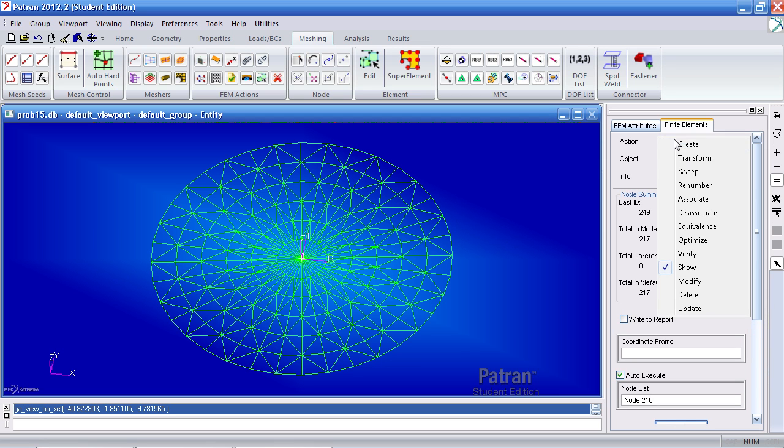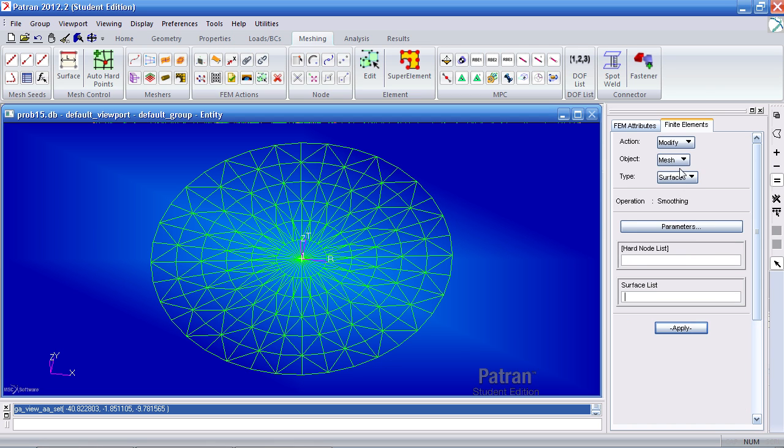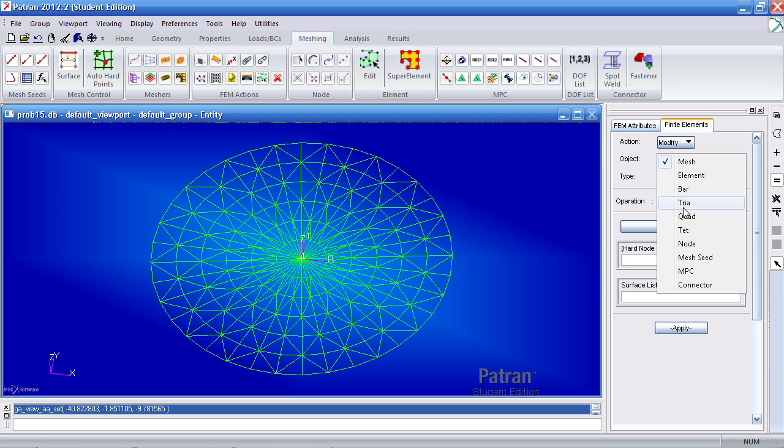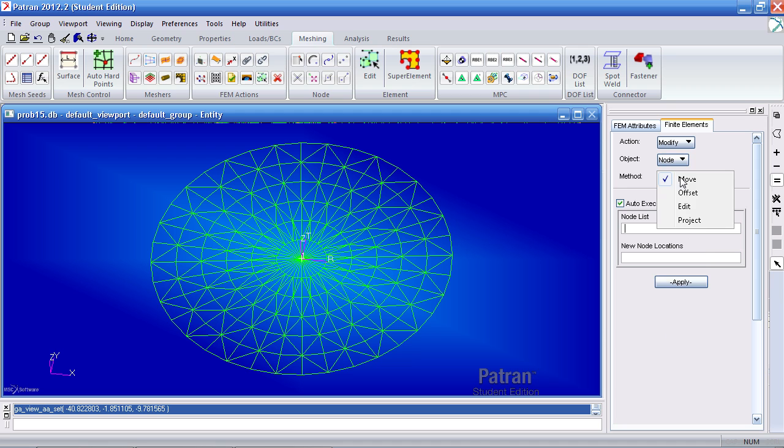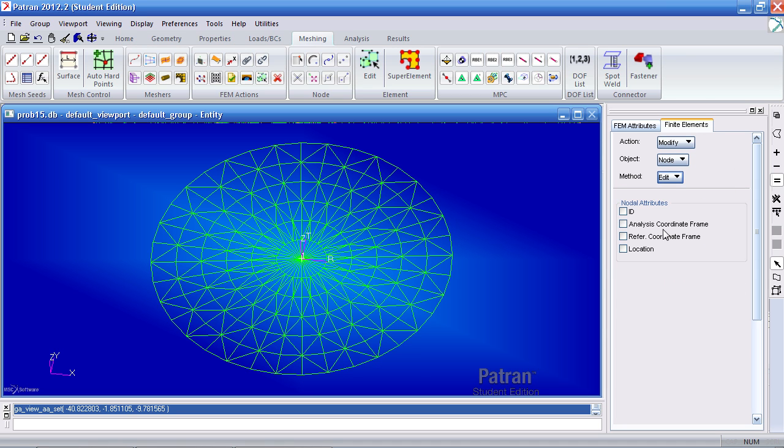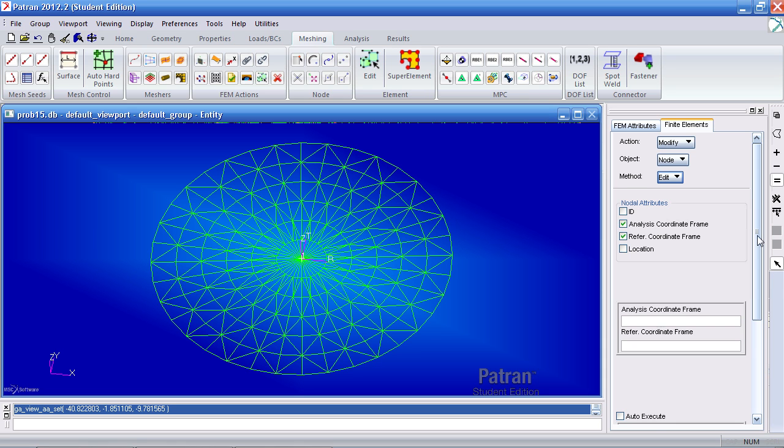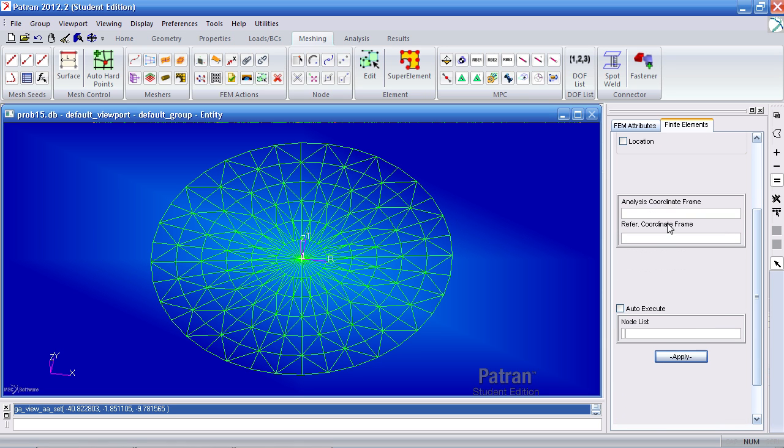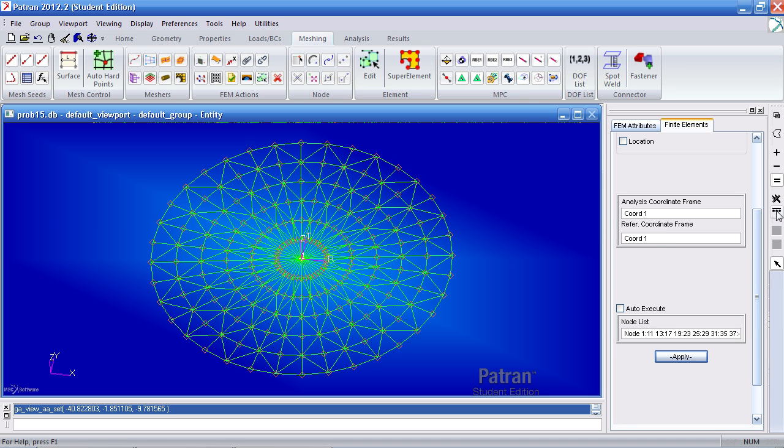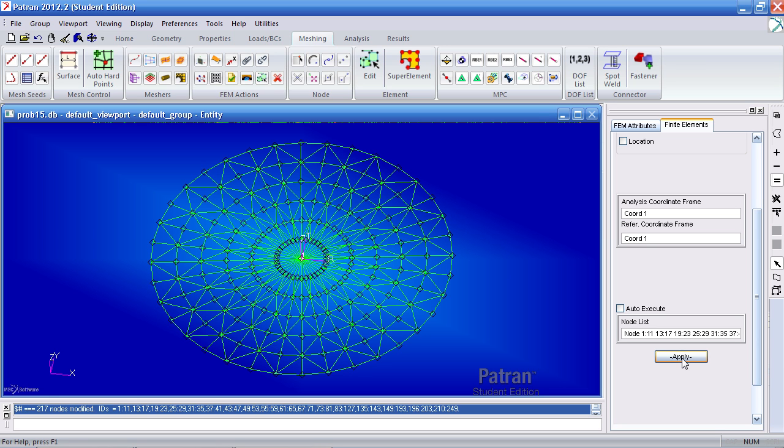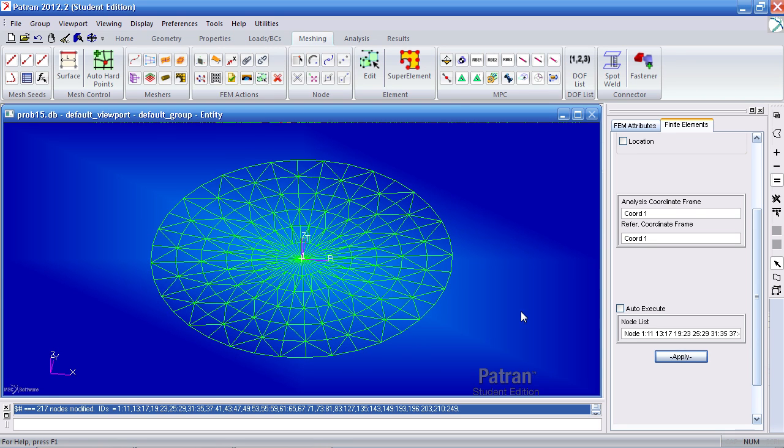You have to correct this by selecting modify object to node and method to edit. Check on analysis coordinate frame and reference coordinate frame. Ensure you've selected cylindrical coordinate system one and the same for reference. Pick all the nodes and click apply. You'll notice every node has an indicator on it indicating I've selected it. That's been corrected.